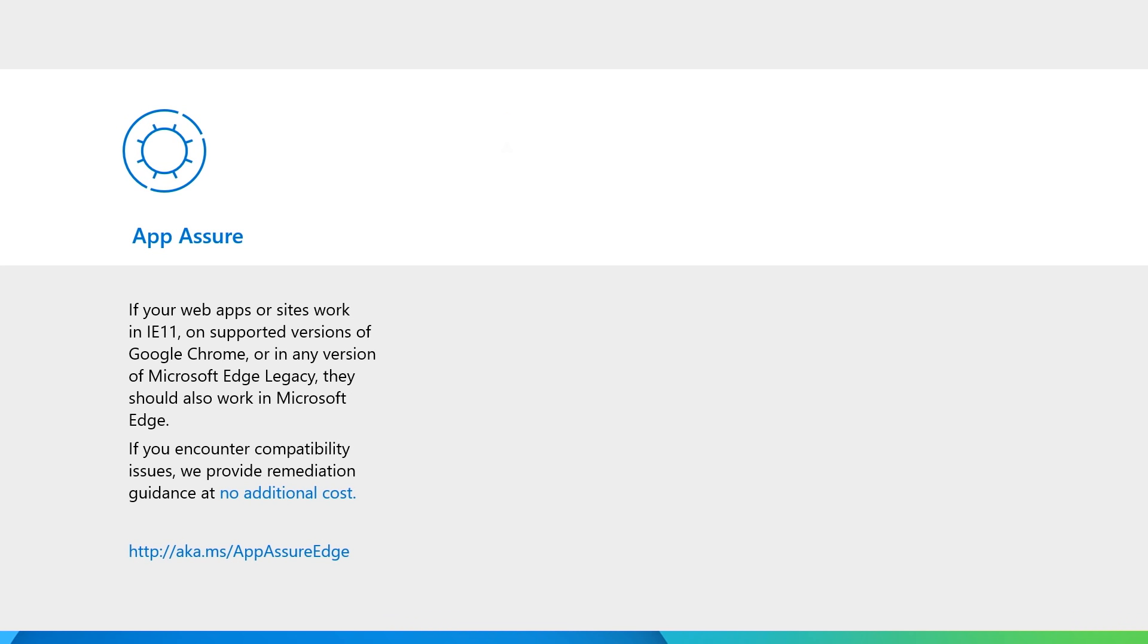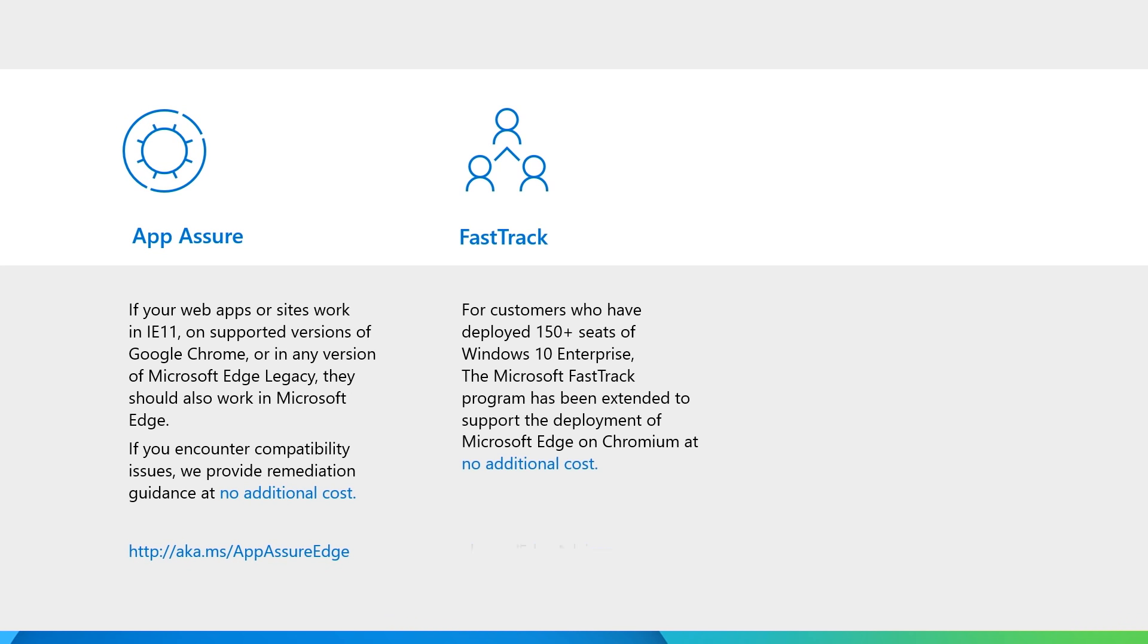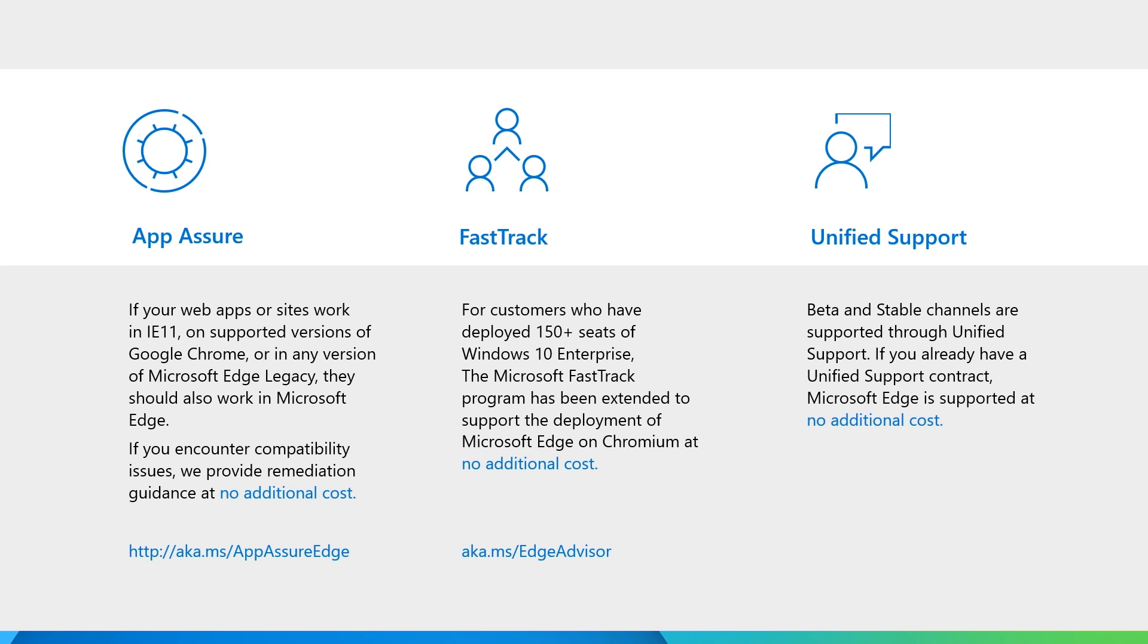With the built-in compatibility features in Microsoft Edge, your legacy sites should just work. But if you need any support, we're here to help. Please reach out to FastTrack for support on your deployment and configuration, or App Assure if you have any compatibility concerns. Both services offer no-cost assistance with eligible licenses. You may also utilize your unified support plan for edge issues.